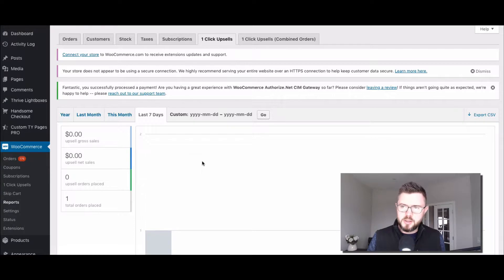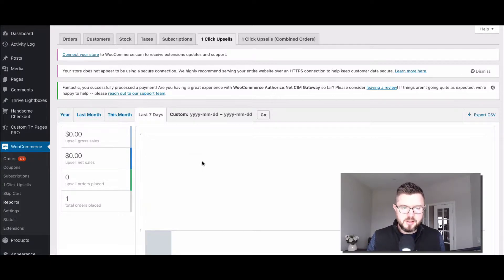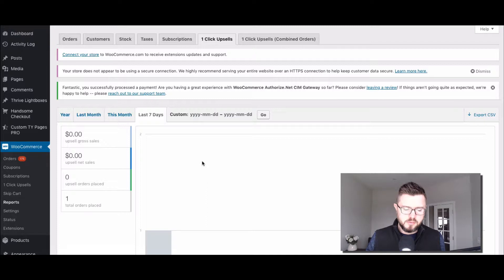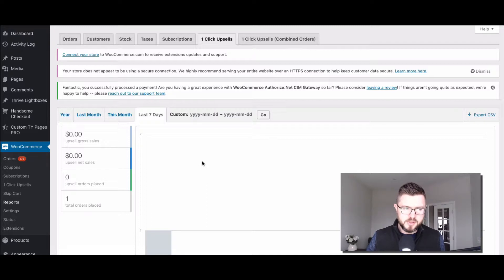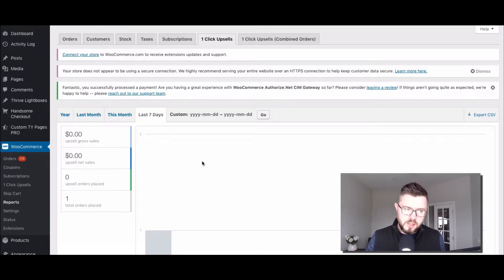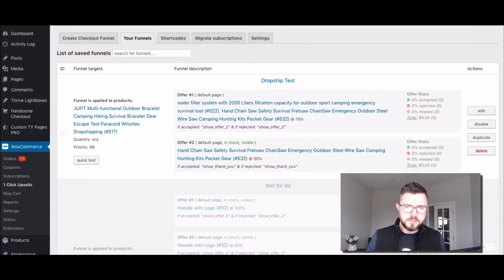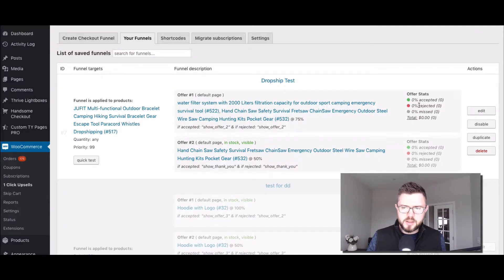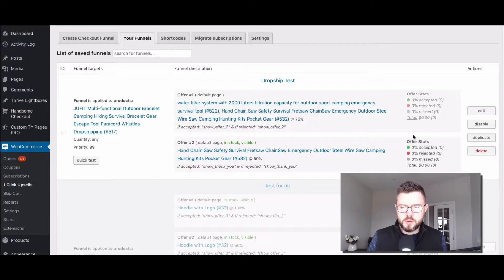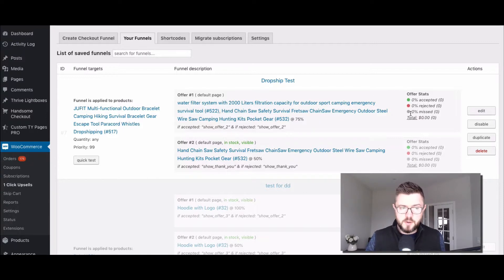And you can go in here and you will be able to see your total upsell reporting from the sales standpoint. Now, if you want to get a more granular view, then you go back over here and we can look at statistics for each offer and each funnel.